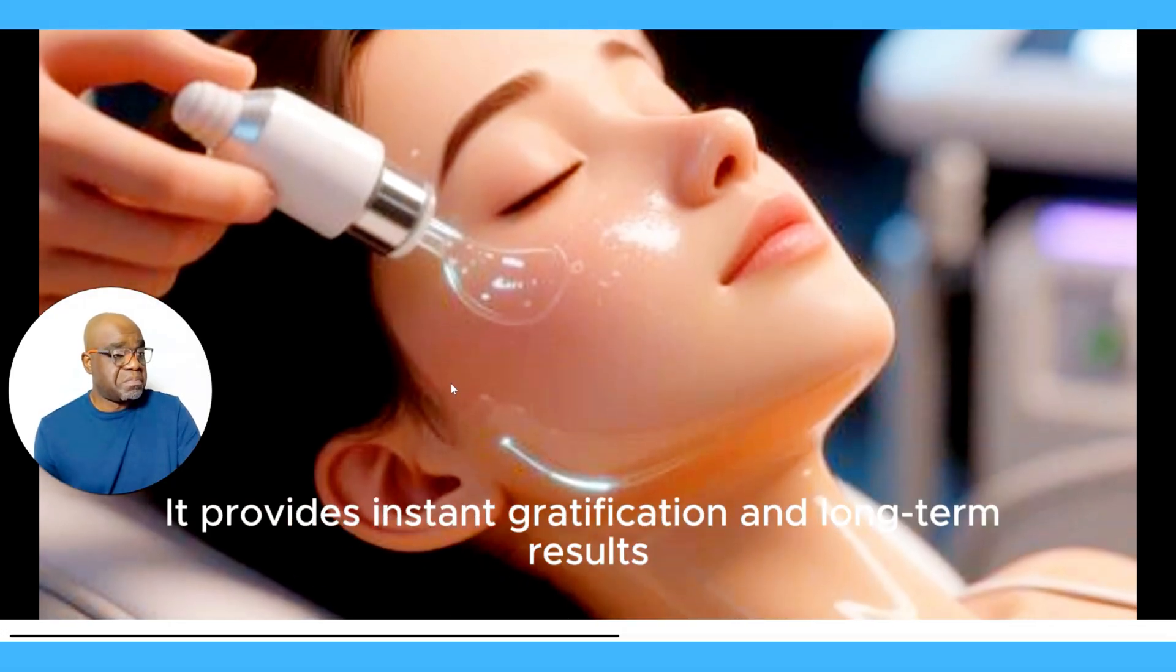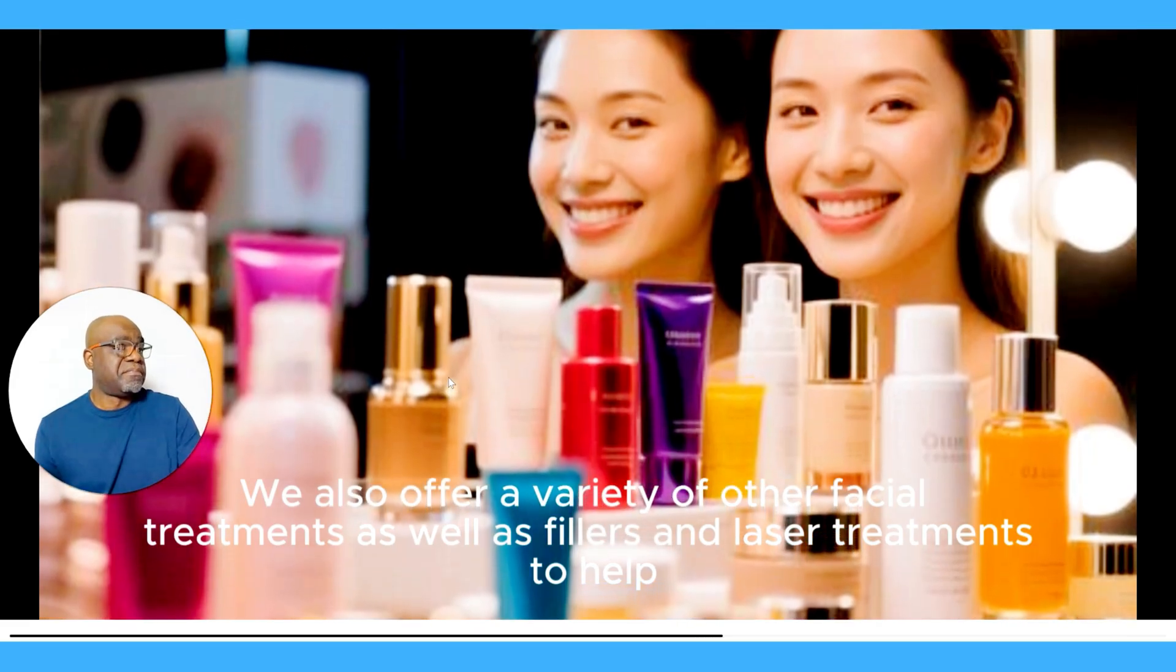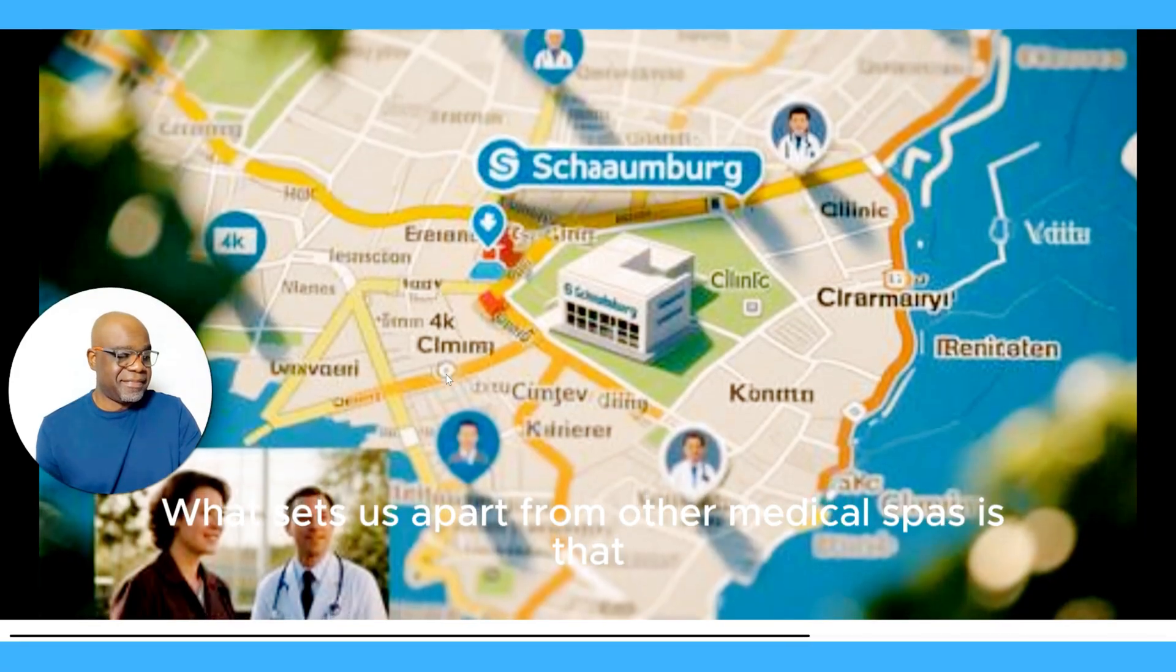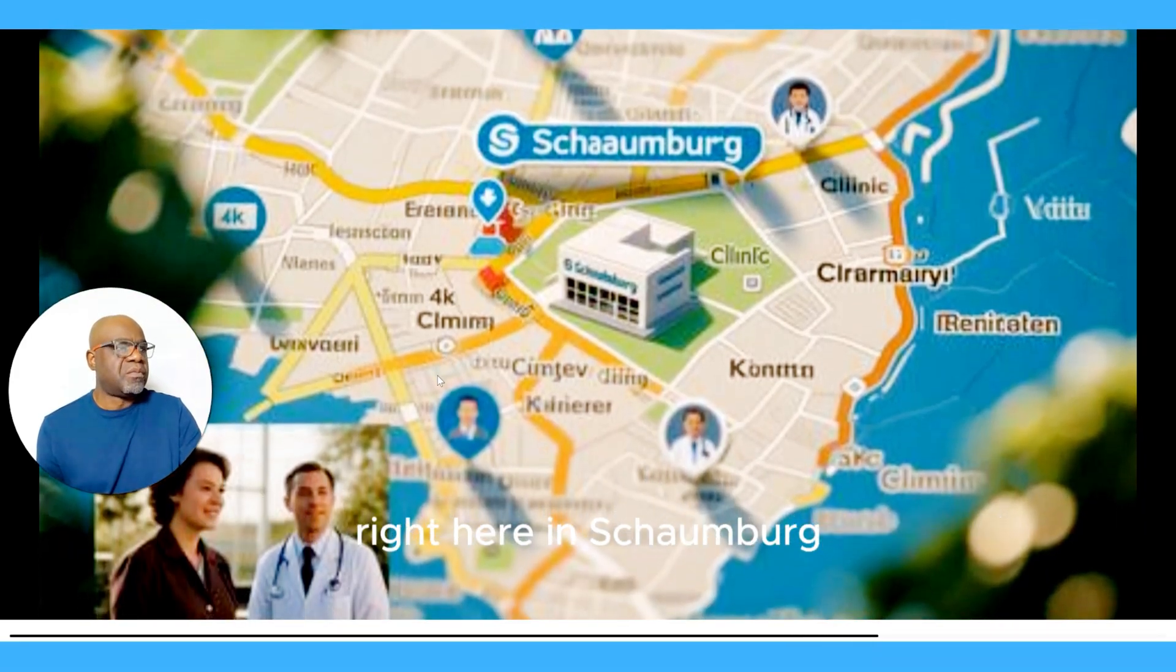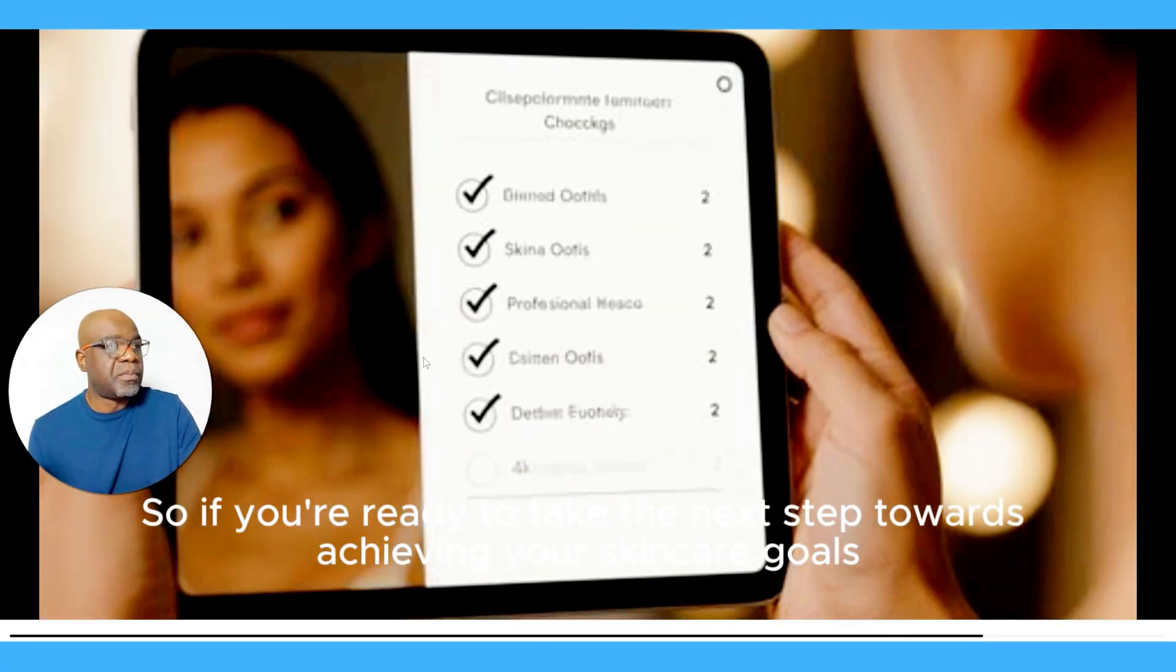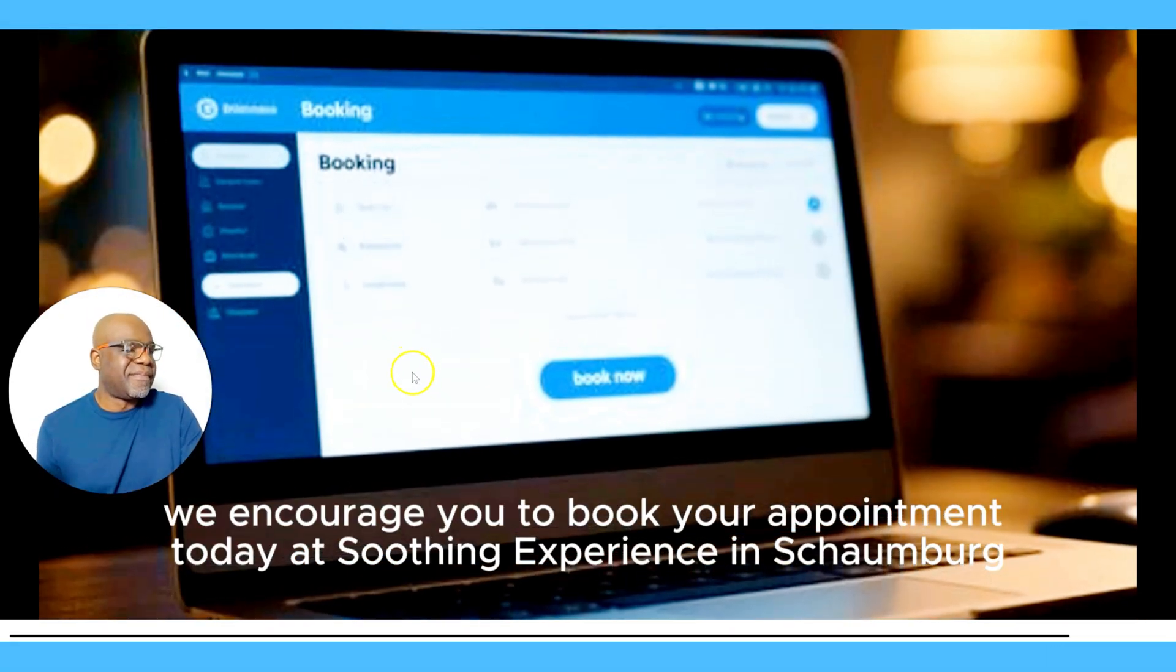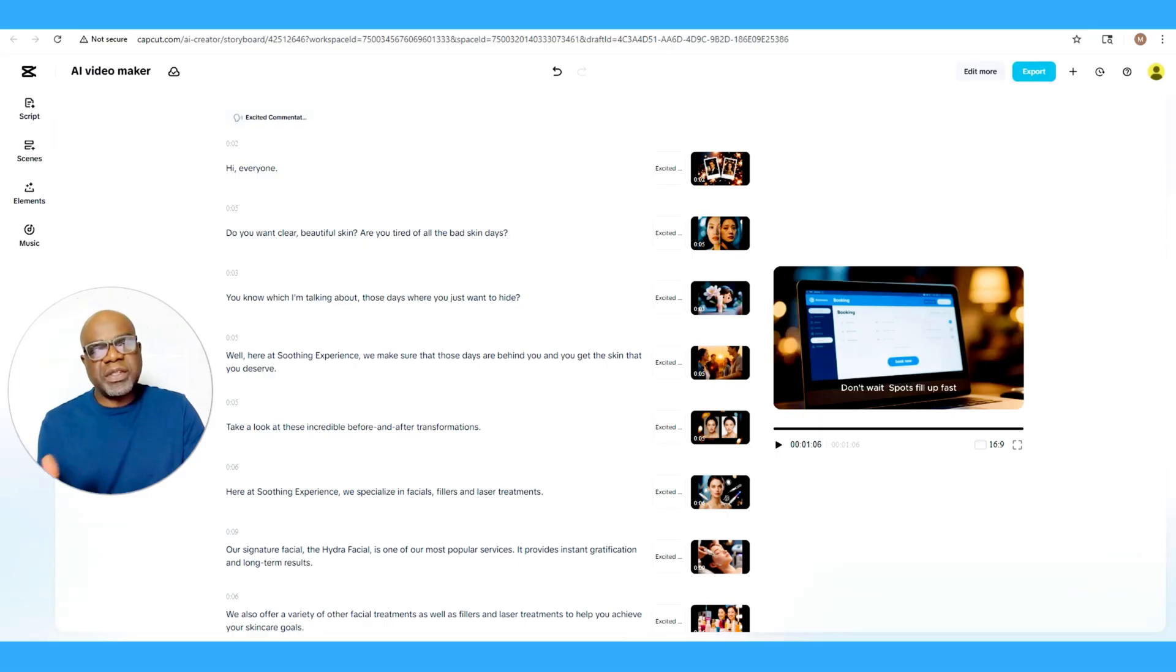[Continuing video] It provides instant gratification and long-term results. We also offer a variety of other facial treatments as well as fillers and laser treatments to help you achieve your skin care goals. What sets us apart from other medical spas is that our team consists of trusted local professionals right here in Schaumburg. We are not a franchise, we are locally owned and operated. So if you're ready to take the next step towards achieving your skin care goals, we encourage you to book your appointment today at Soothing Experience in Schaumburg. Don't wait, spots fill up fast.